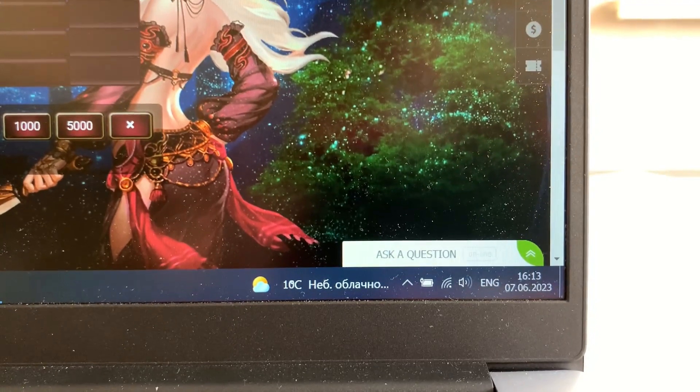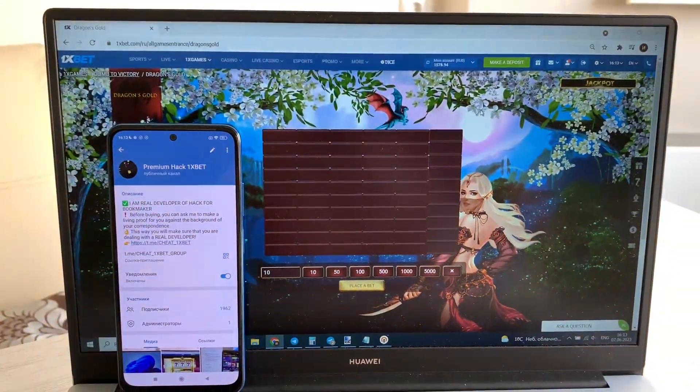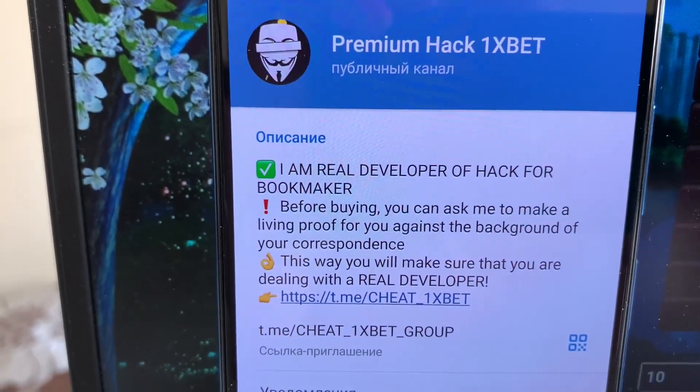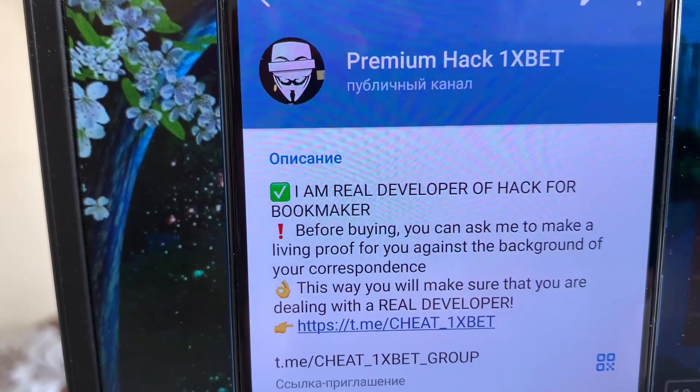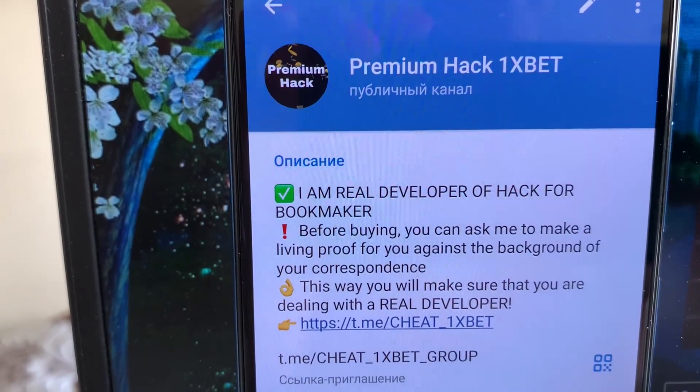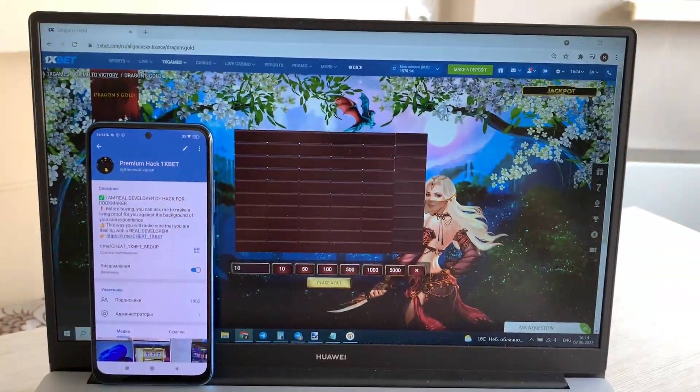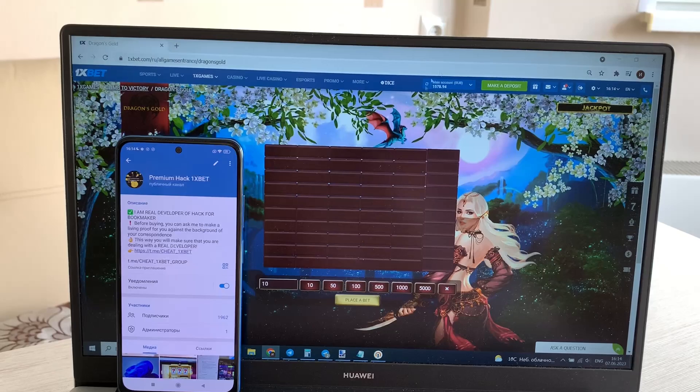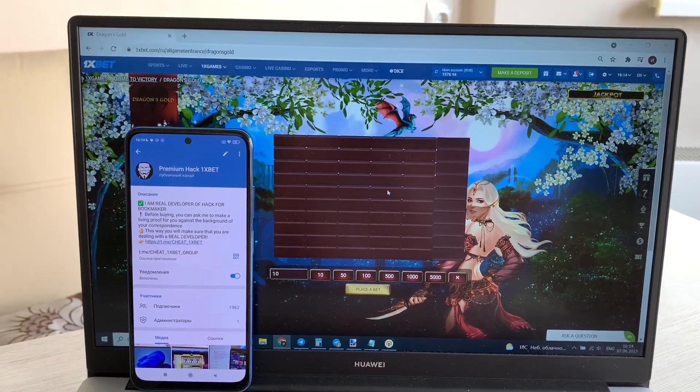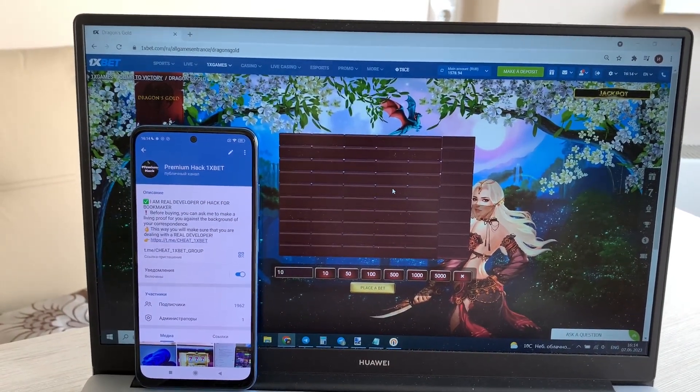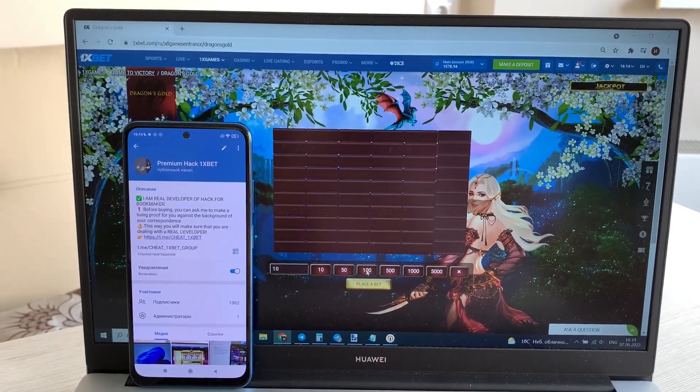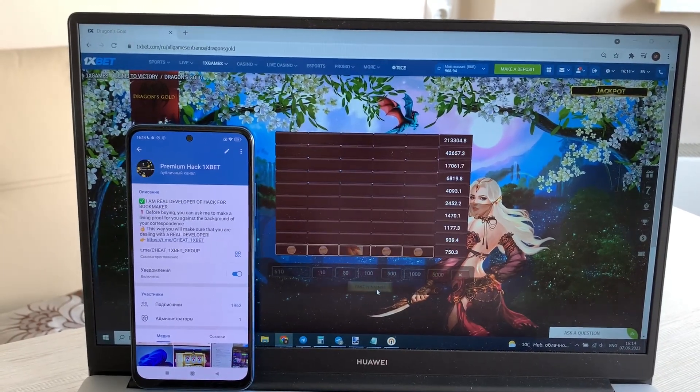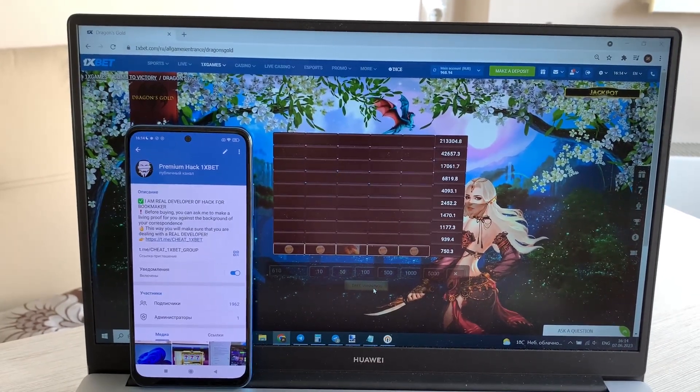Okay, my telegram channel guys. And now I play in game Dragon Gold with my hack and I'll show you how I win. Look at this.